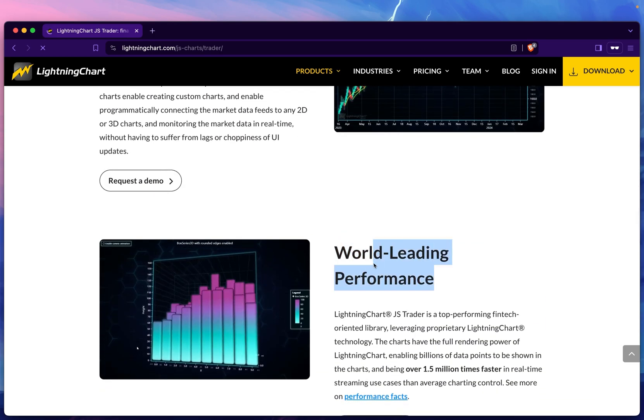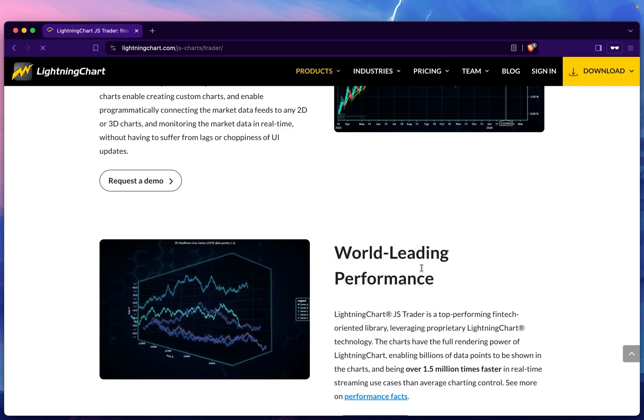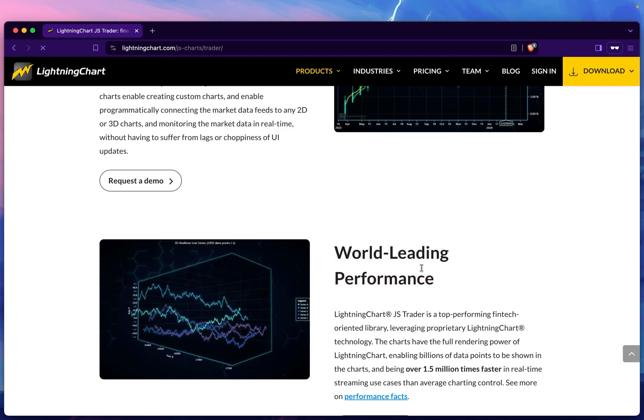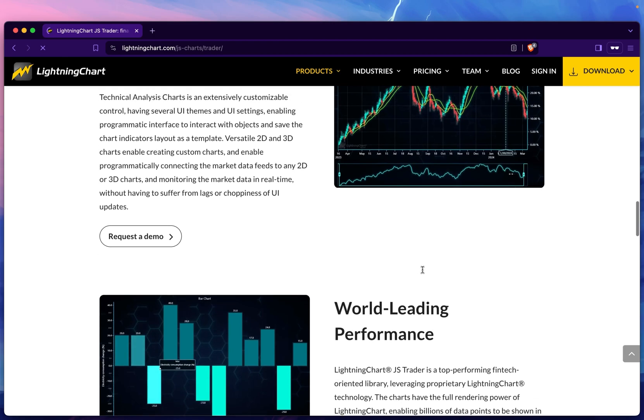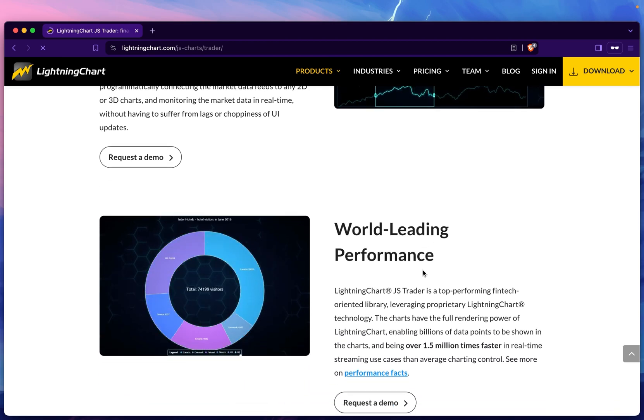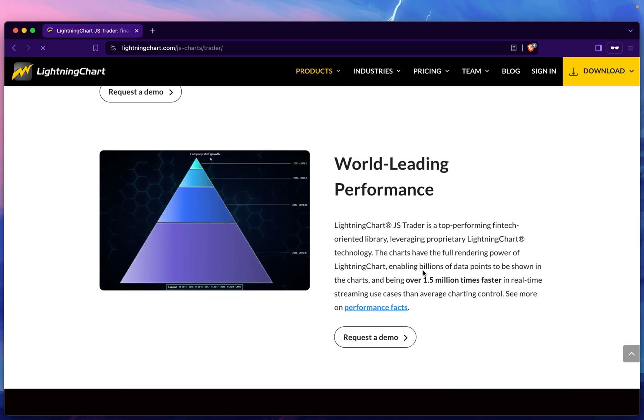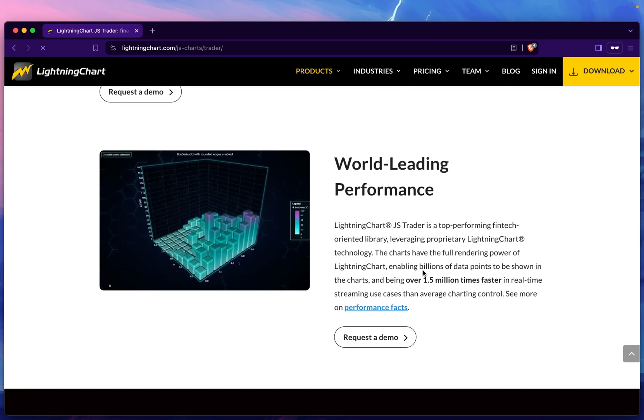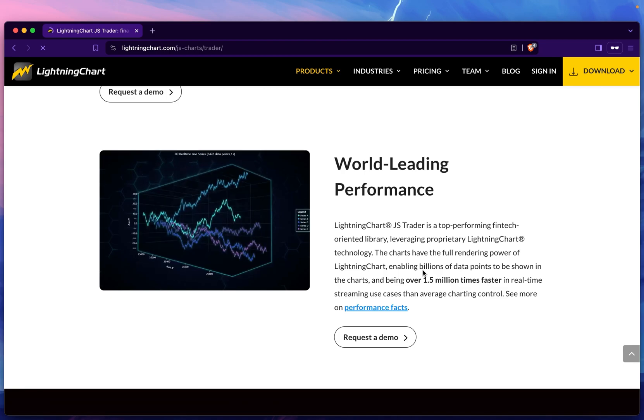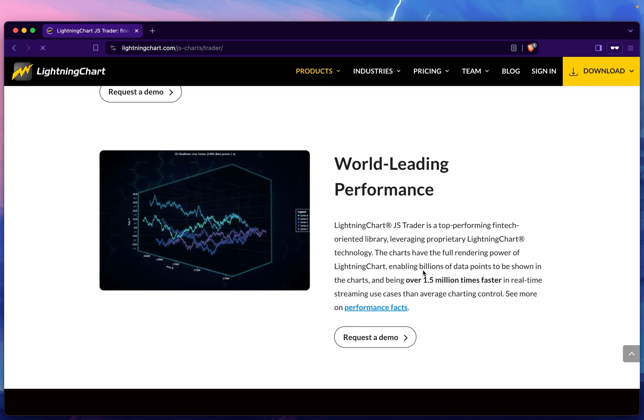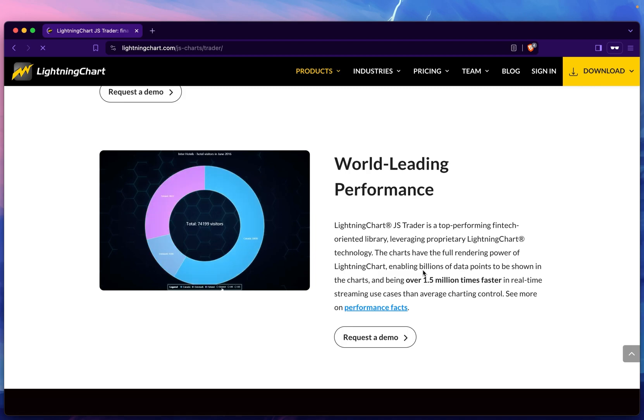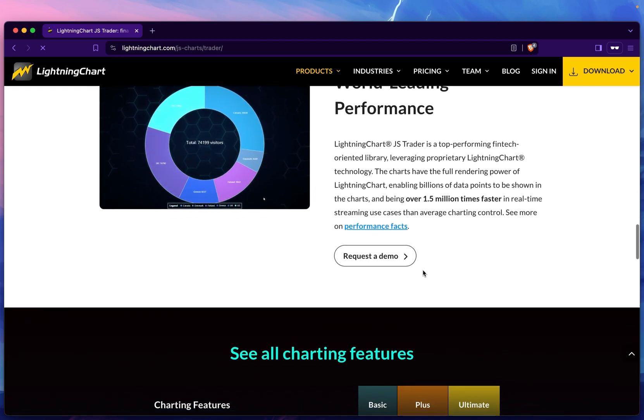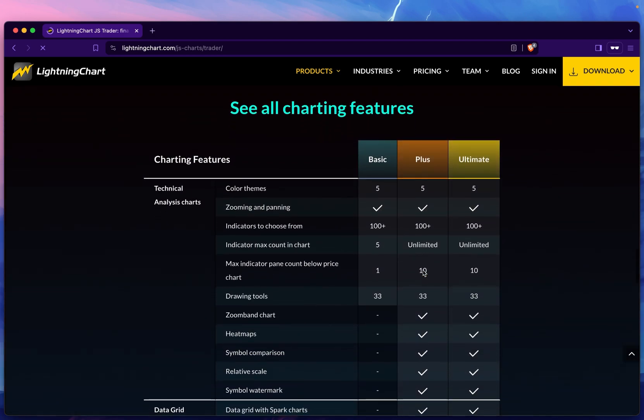Very importantly, we have world-leading performance since it's powered by LightningChart JS. Essentially what this means is that this package claims a high number of features without compromising performance. This is still going to be the most performant trading chart library because we're using the fastest JS visualization library.